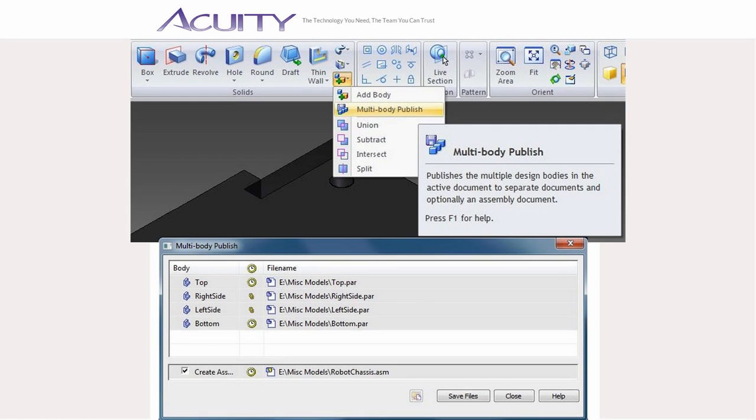Once you have completed a multibody part, you can either use the multibody part in an assembly as is, or use the multibody publish feature to create individual part files for each body in your assembly as well as an optional assembly file.